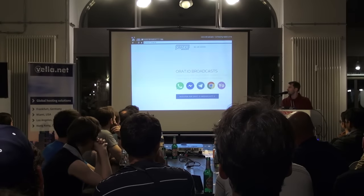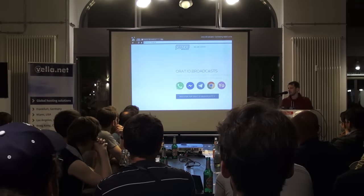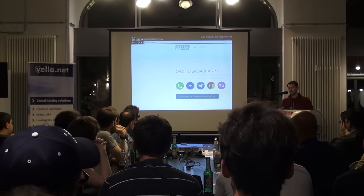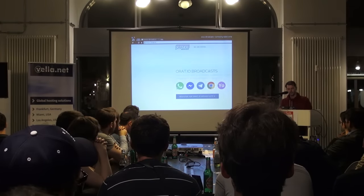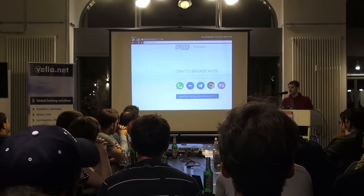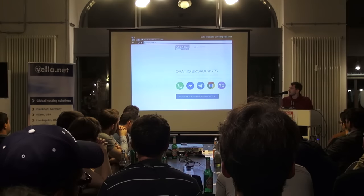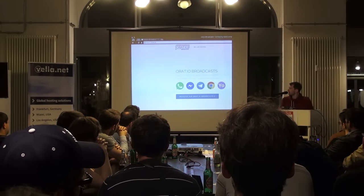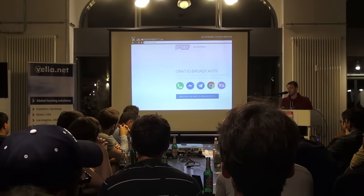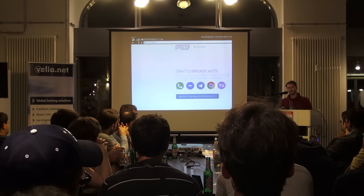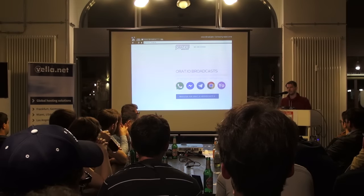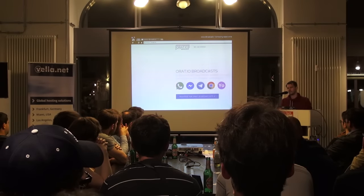My name is David. I'm the co-founder of Horatio Broadcast. Thanks for having me here. The project is called Horatio Broadcast, and our aim is to connect businesses with the mobile audience.